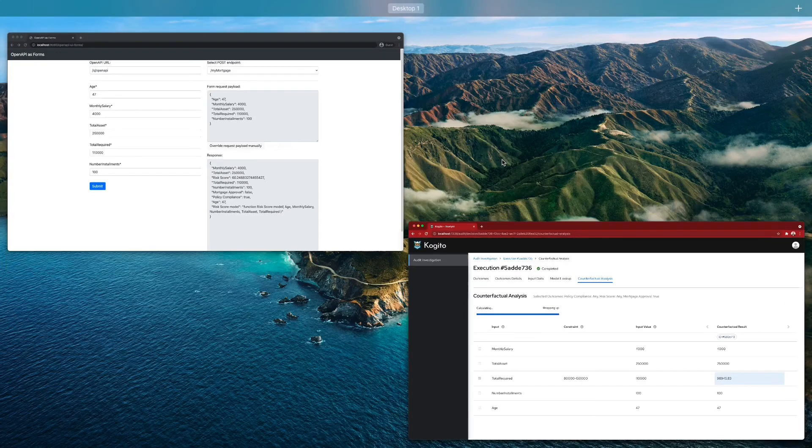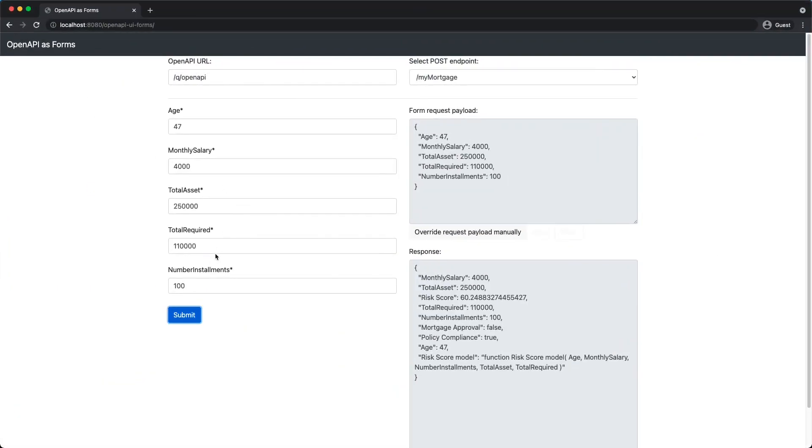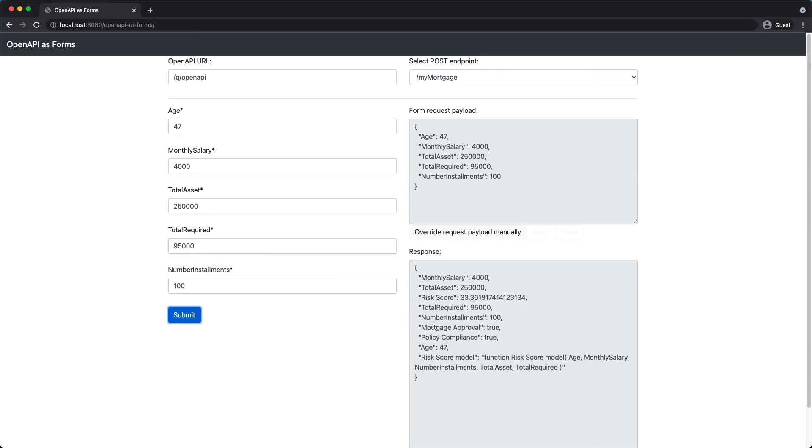We can test again this hypothesis here, and let's say that instead of requiring 110, let's say that we ask 95k. As we can see, the mortgage approval has went to true.